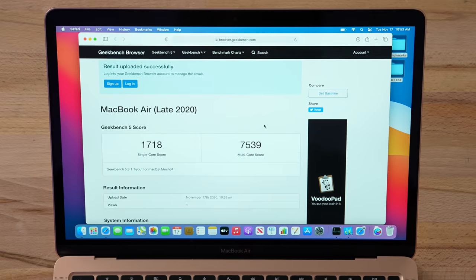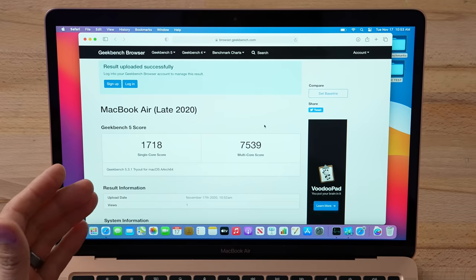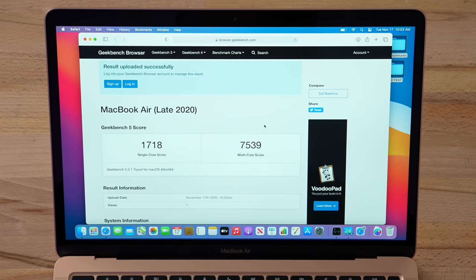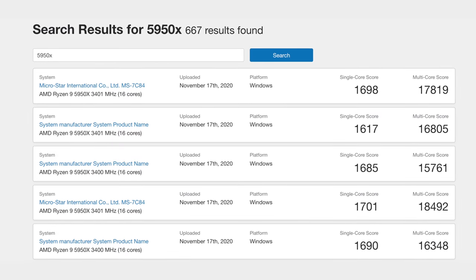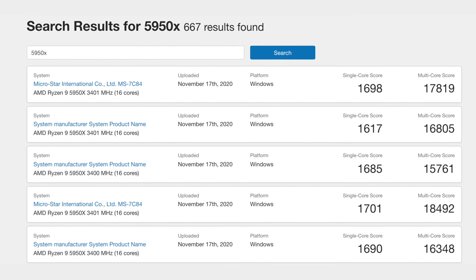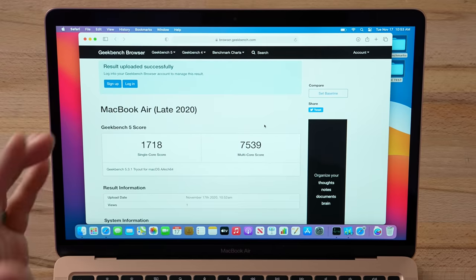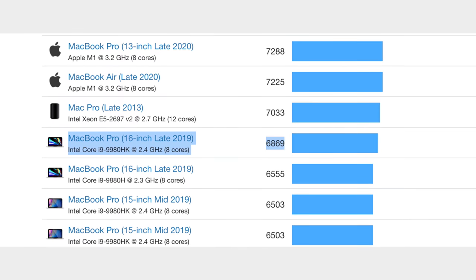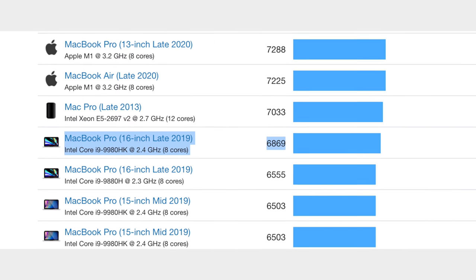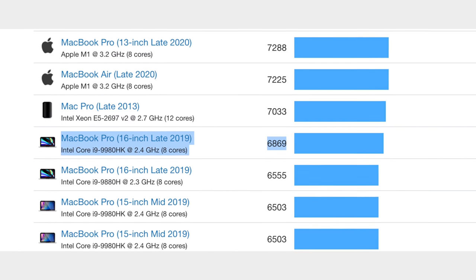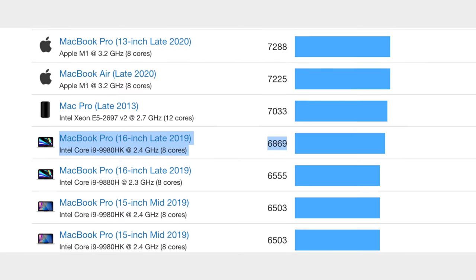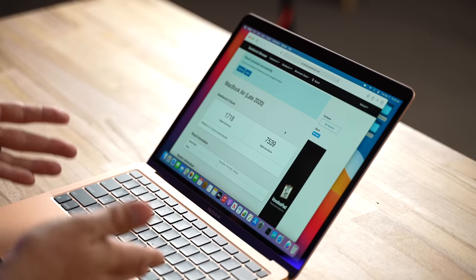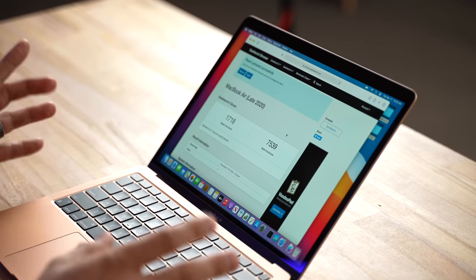We have our score and wow, my mind is blown. Vadim hyped it up but he wasn't wrong. Our single core score here destroys every Apple computer and even the brand new 5950X which has a shocking single core score. As far as multi-core score, this $999 MacBook Air, or $899, actually beats out the very best 16-inch MacBook Pro with the 2.4 gigahertz i9 processor. That's at least $2,700 you have to spend compared to $999. That is insane.